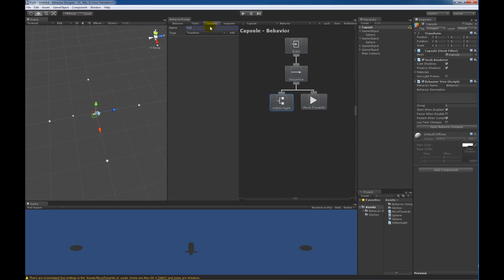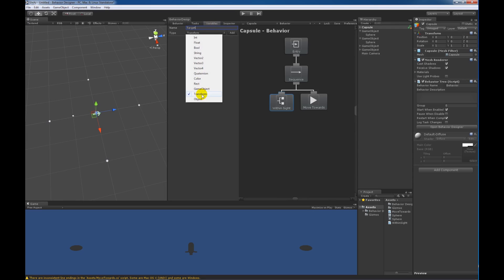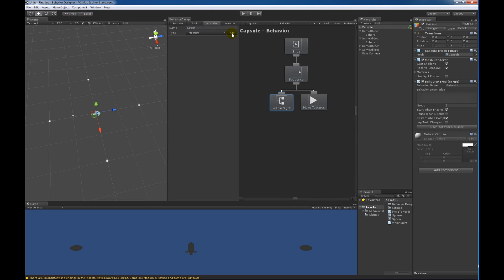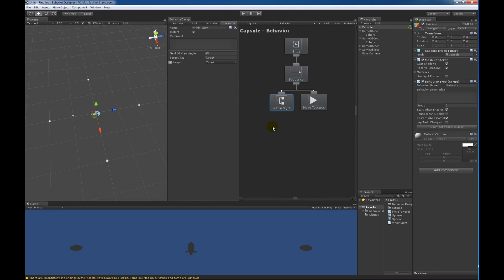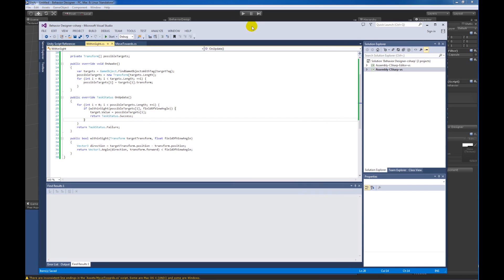The last thing we need to do is create a new variable. We'll call it 'target' as well, since everything seems to be target, and it is of type Transform. Then within the inspector, we will assign that variable. If we look at the code for the task again, that variable we just assigned will be assigned right there.